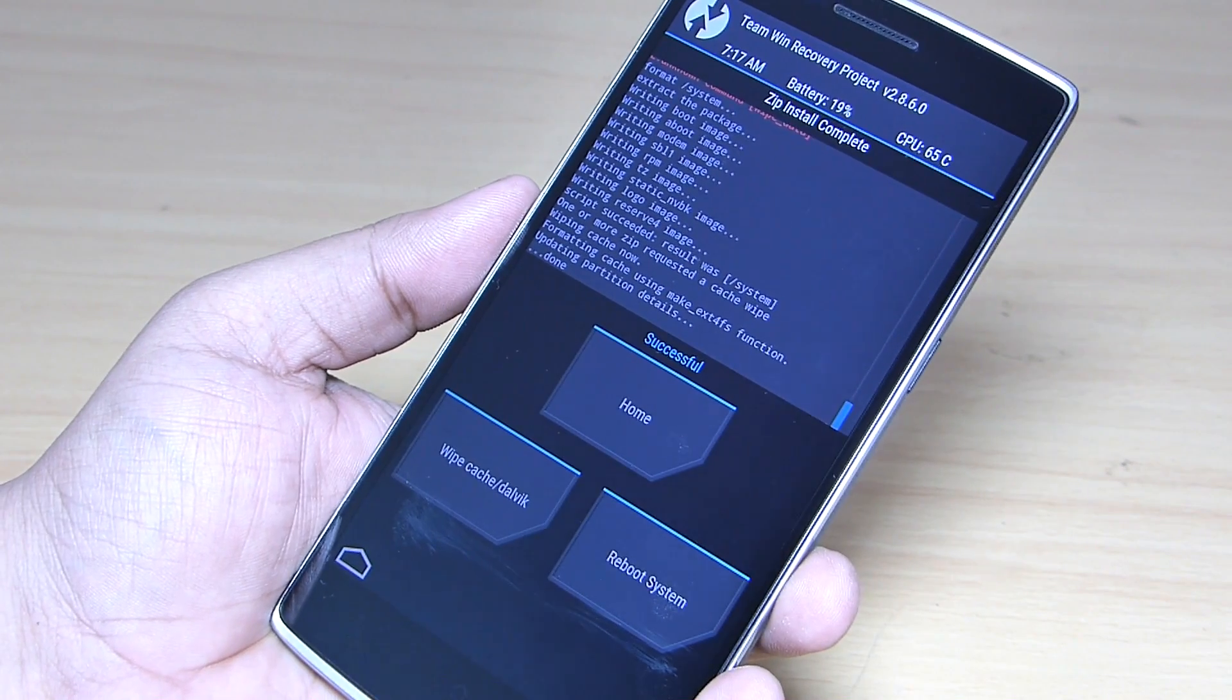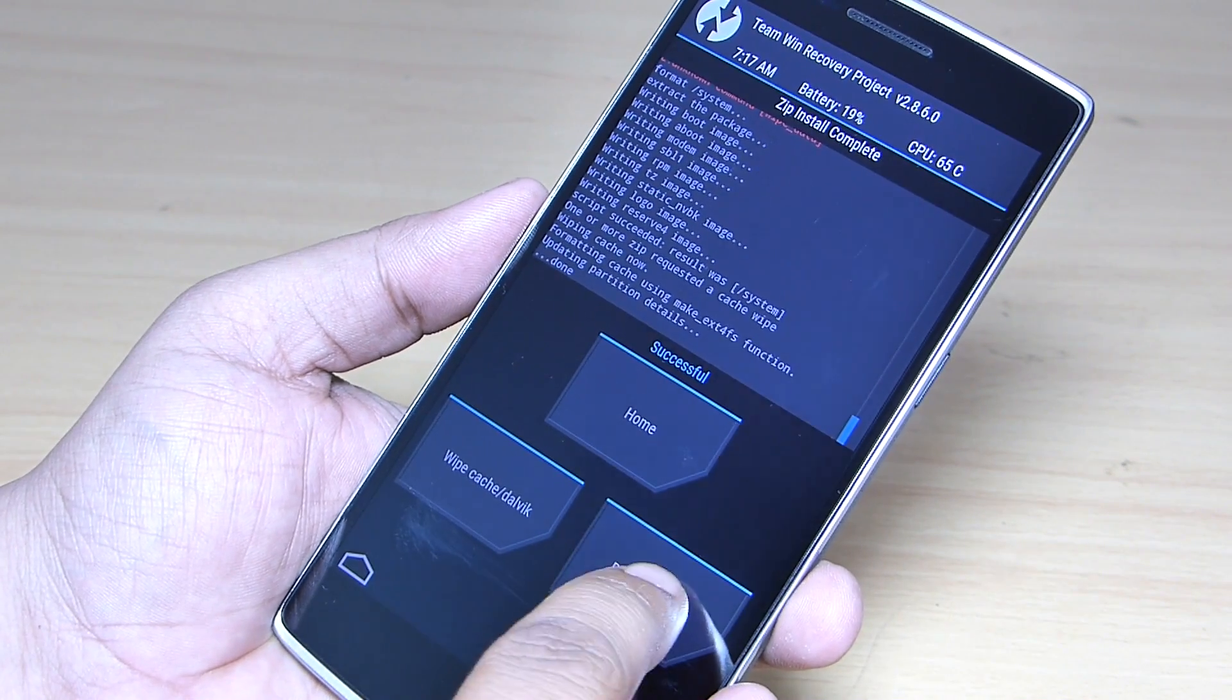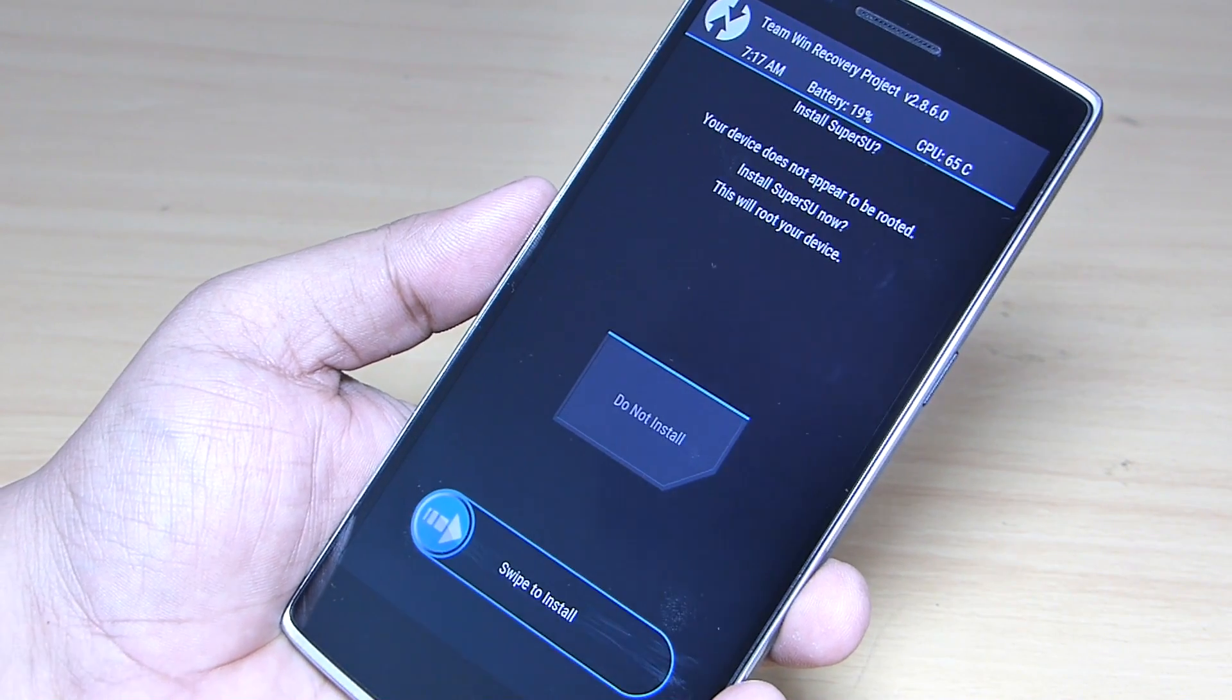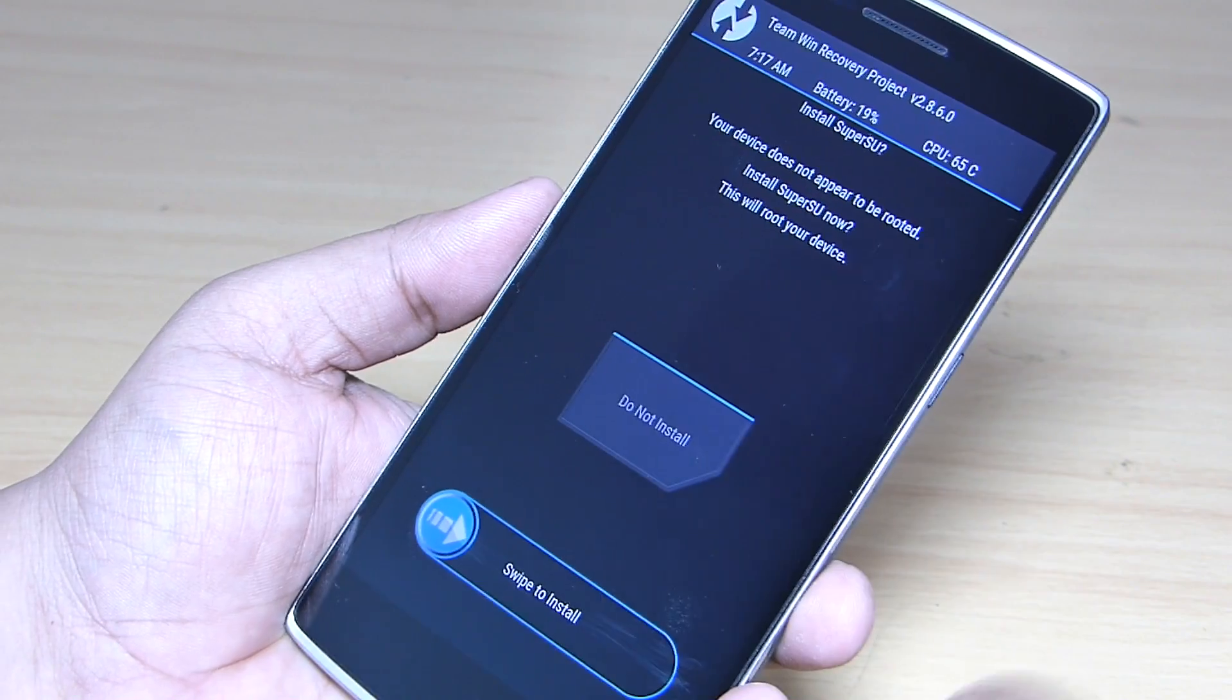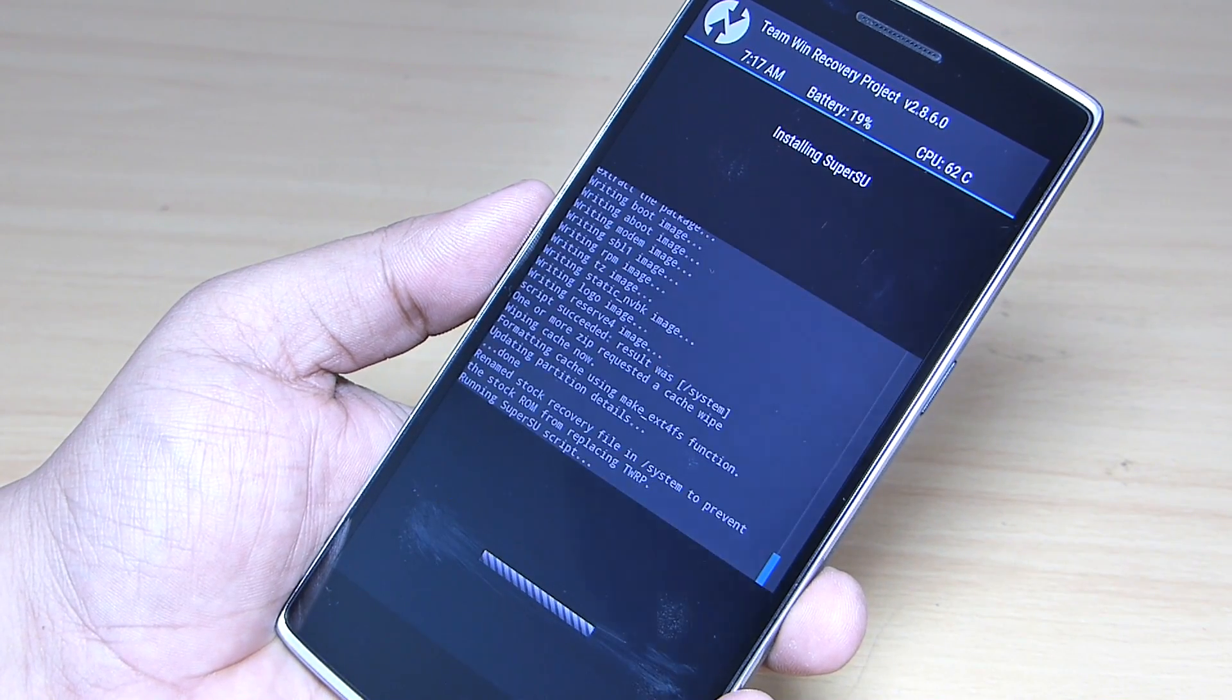After the flashing has been done, reboot your device. Do note that first boot might take around 5 minutes, so don't panic, sit back and relax.